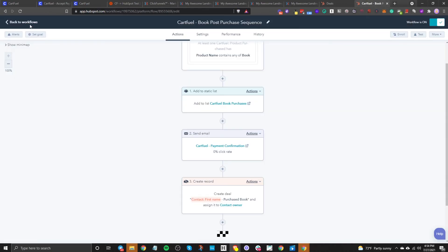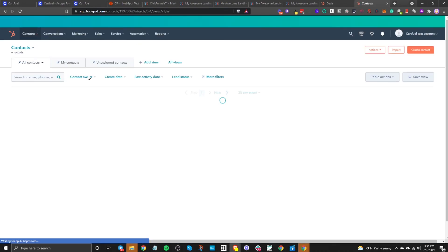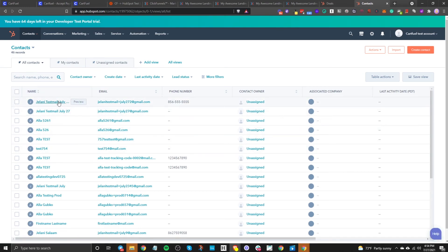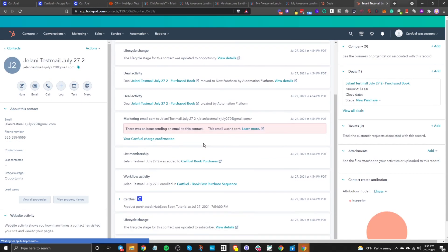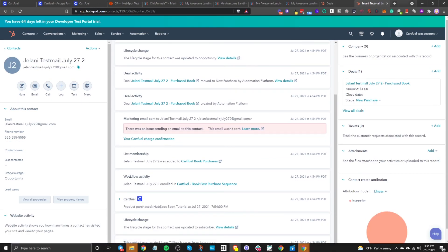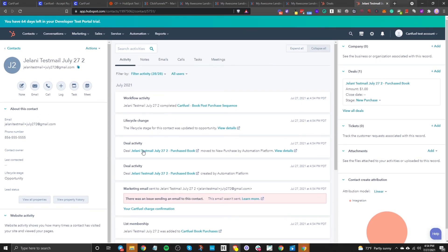Let's go into our contacts and see if this person made it. There I am — Jelani Testamento. I have my phone number, email, and name. Life cycle stage shows opportunity. The purchase that I made, which was the book — the initial product is here, one dollar. And you can also see up here that I do have a deal associated with it.